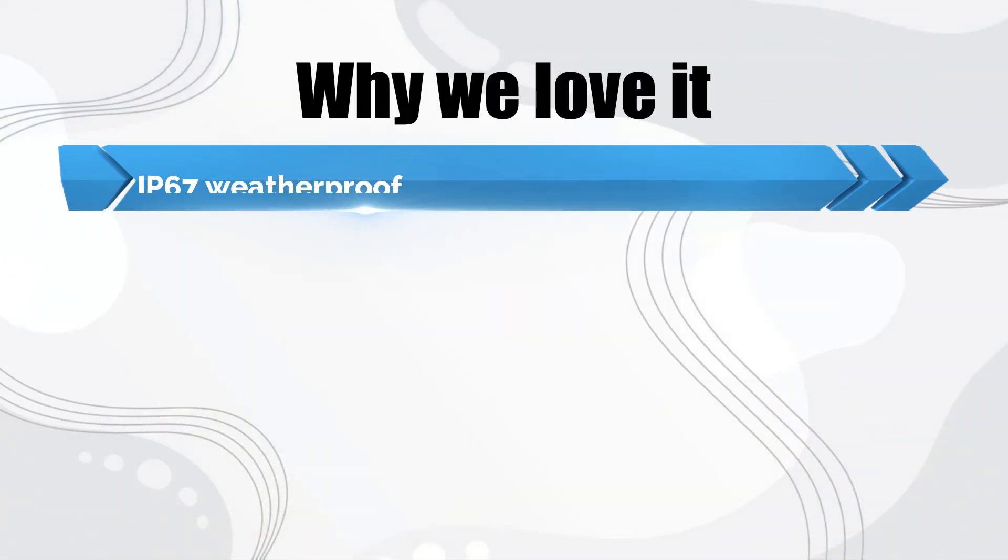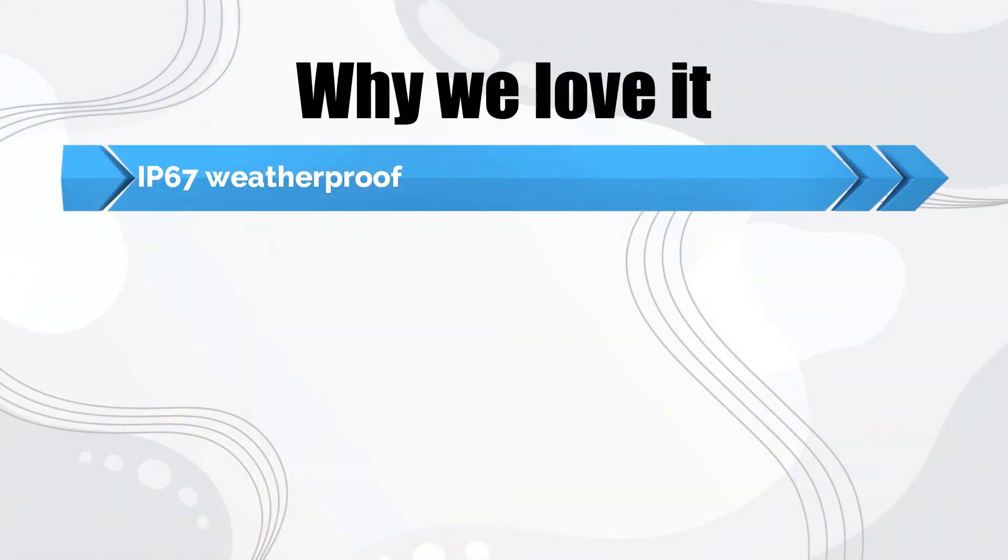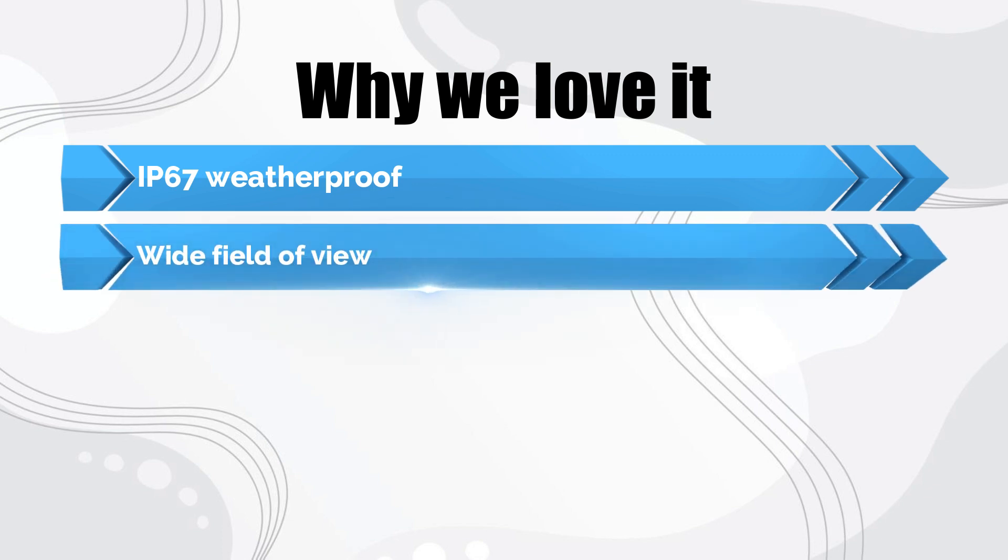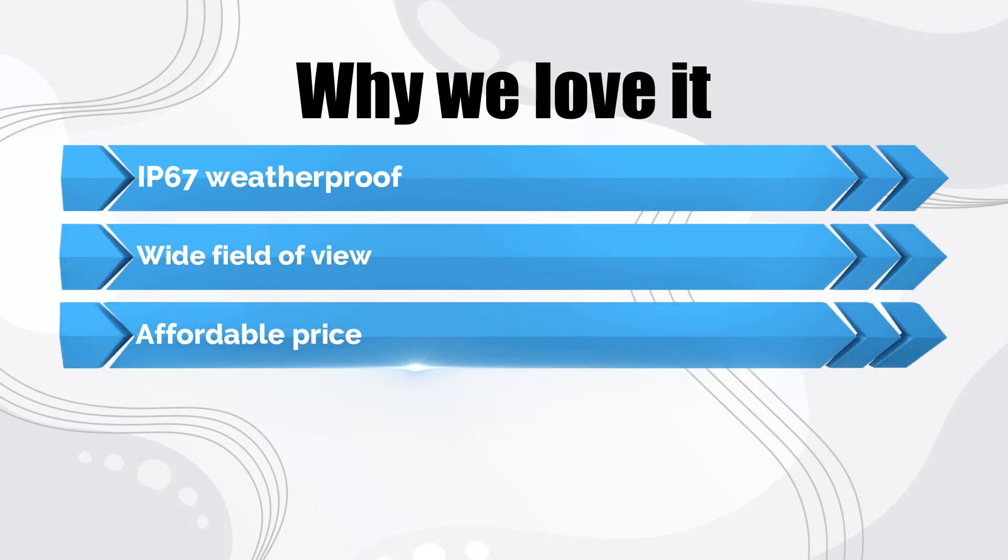Why we love it: IP67 weatherproof, wide field of view, affordable price.